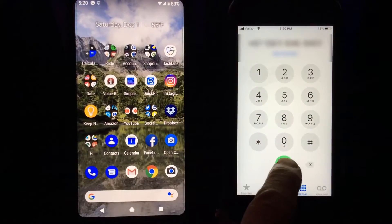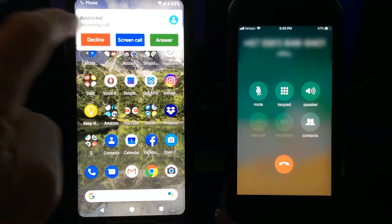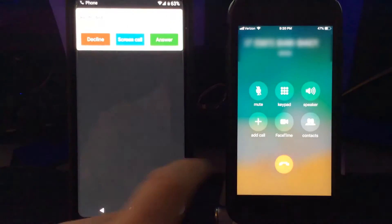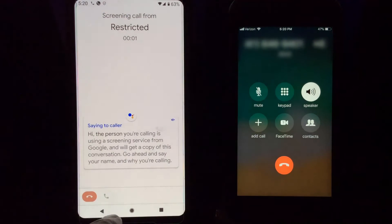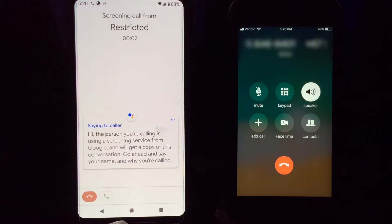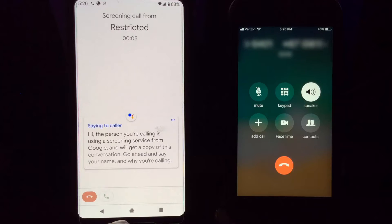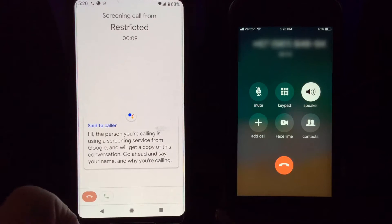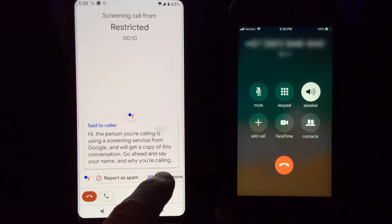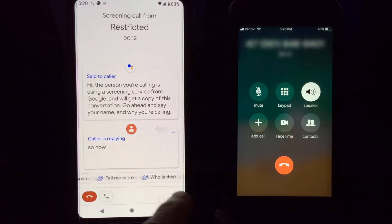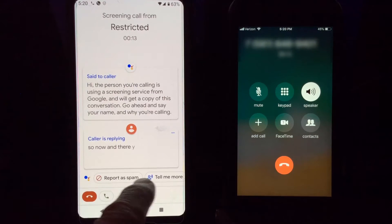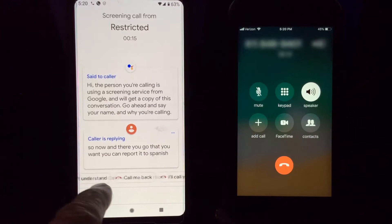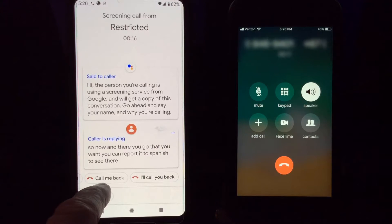Now let me call back again and click Screen Call. It says: 'This call is using a screening service from Google and they'll get a copy of this conversation. Go ahead and say your name and why you're calling.' And there you go — you can also report it to spam as you see there.